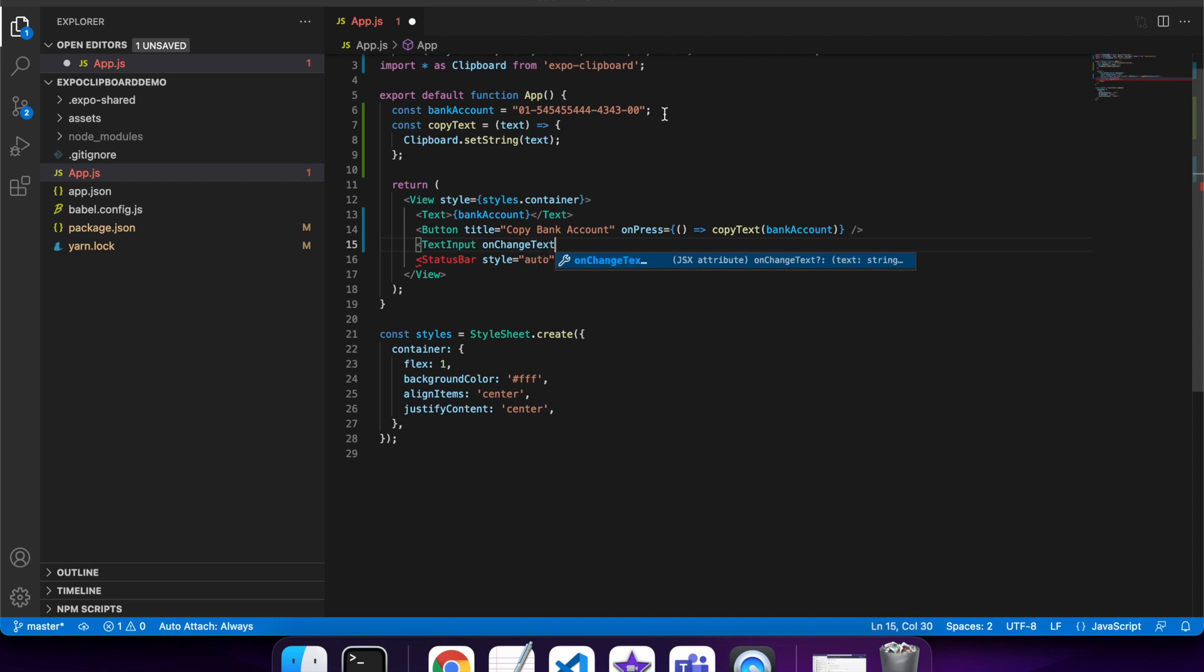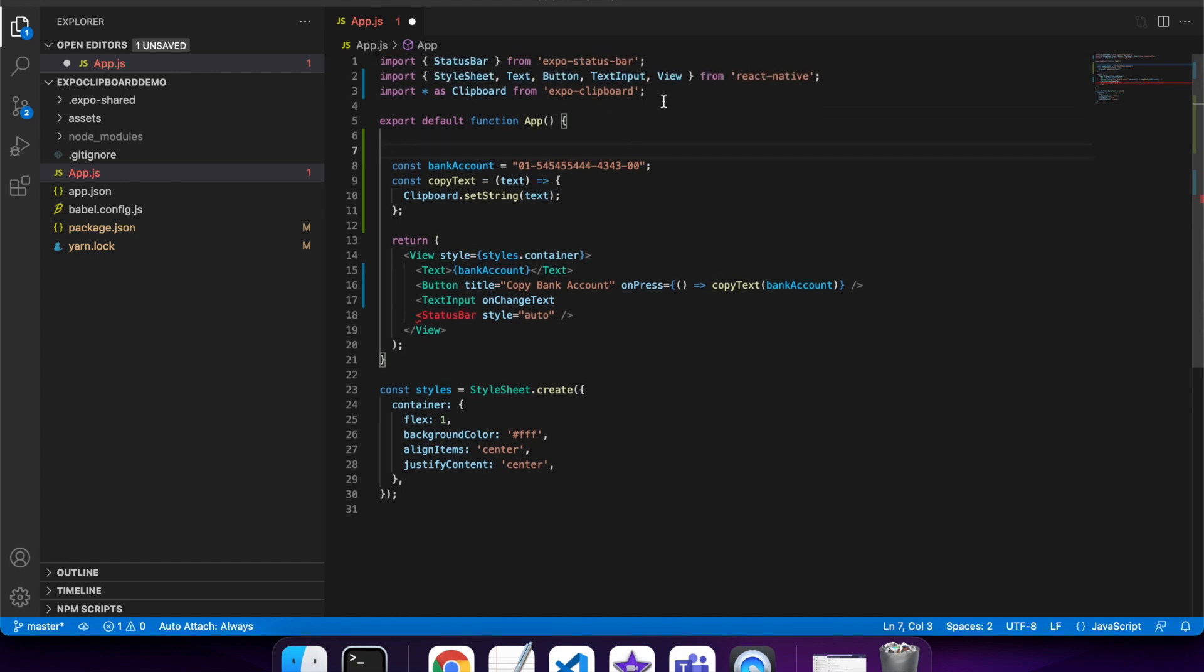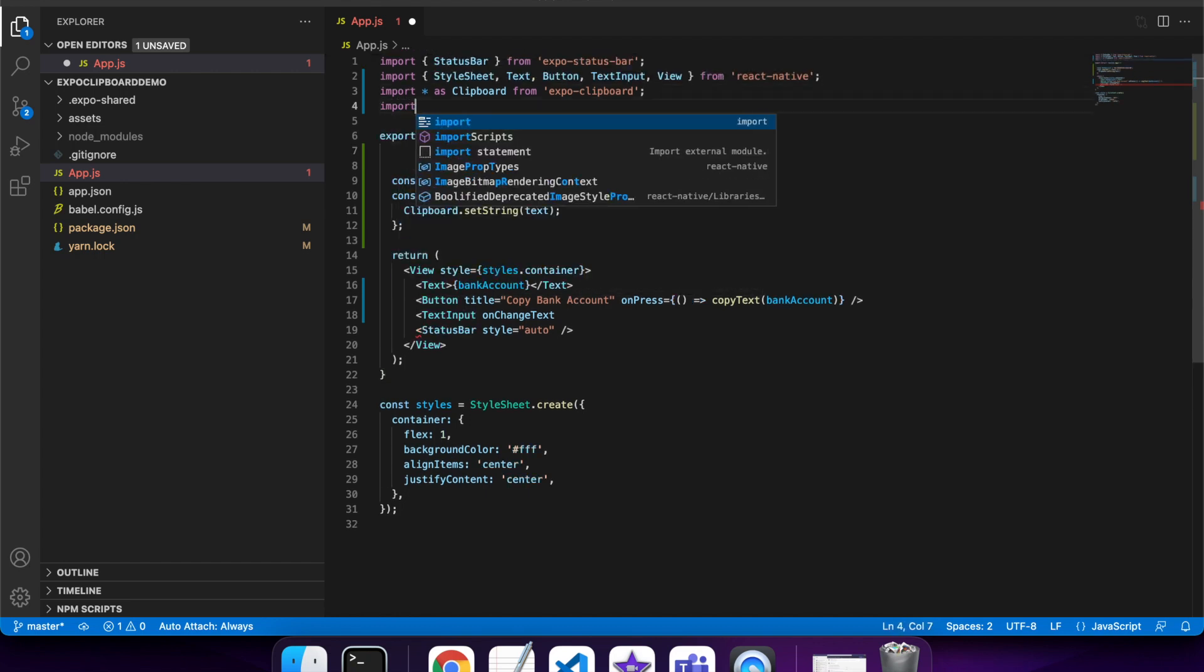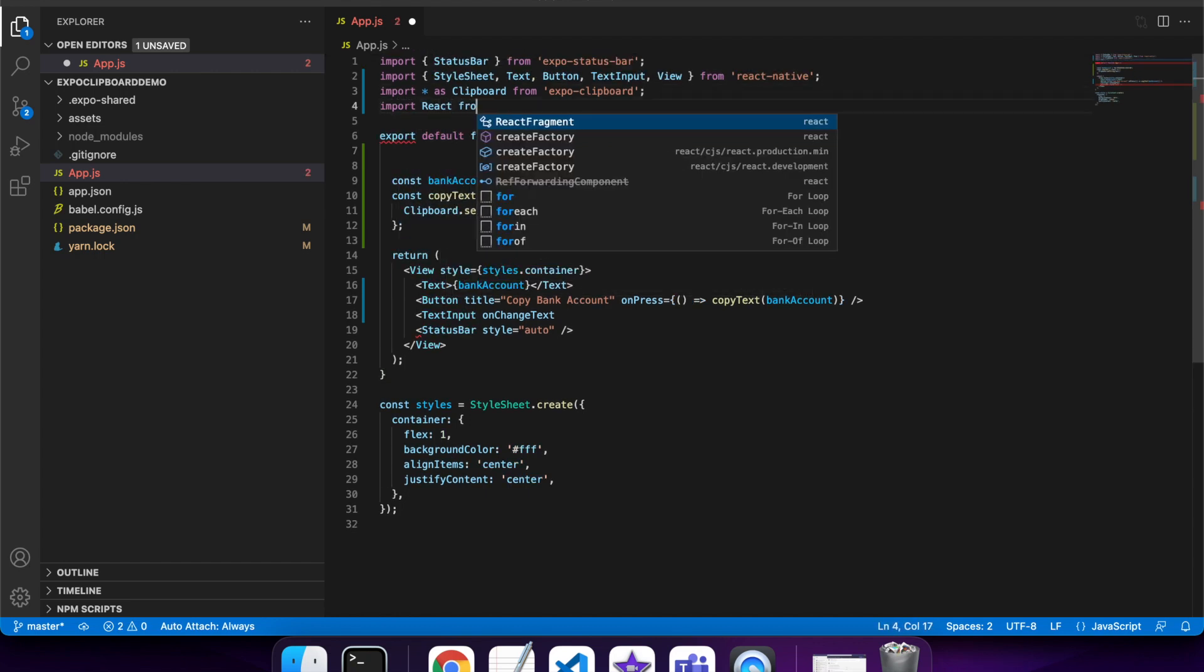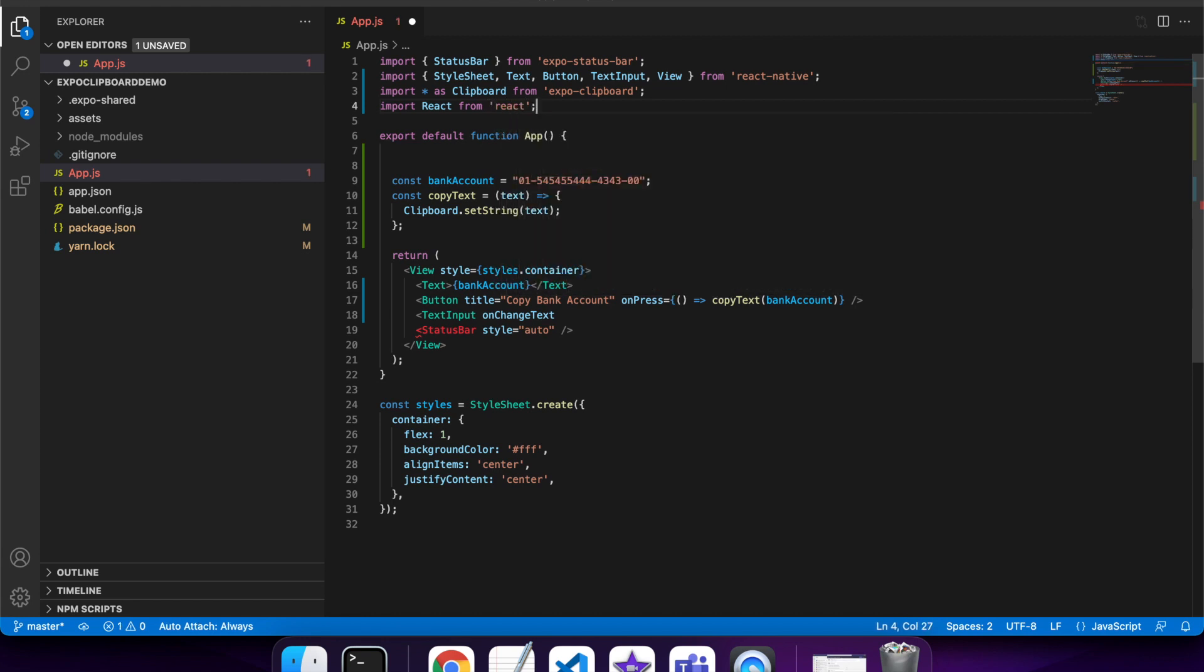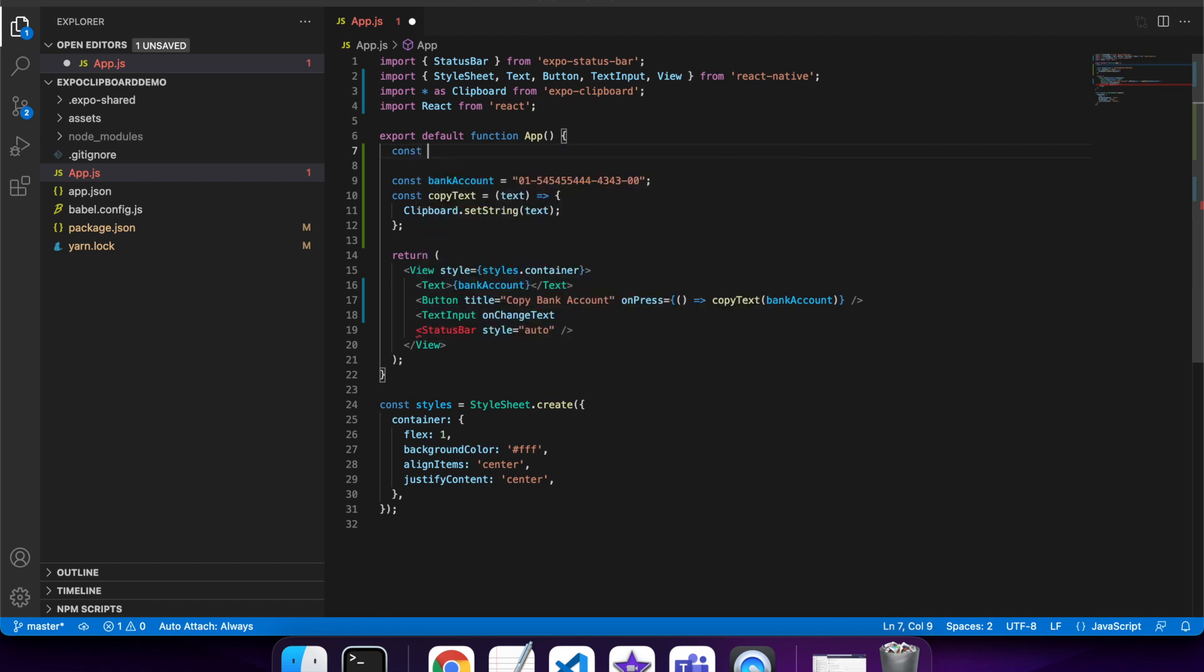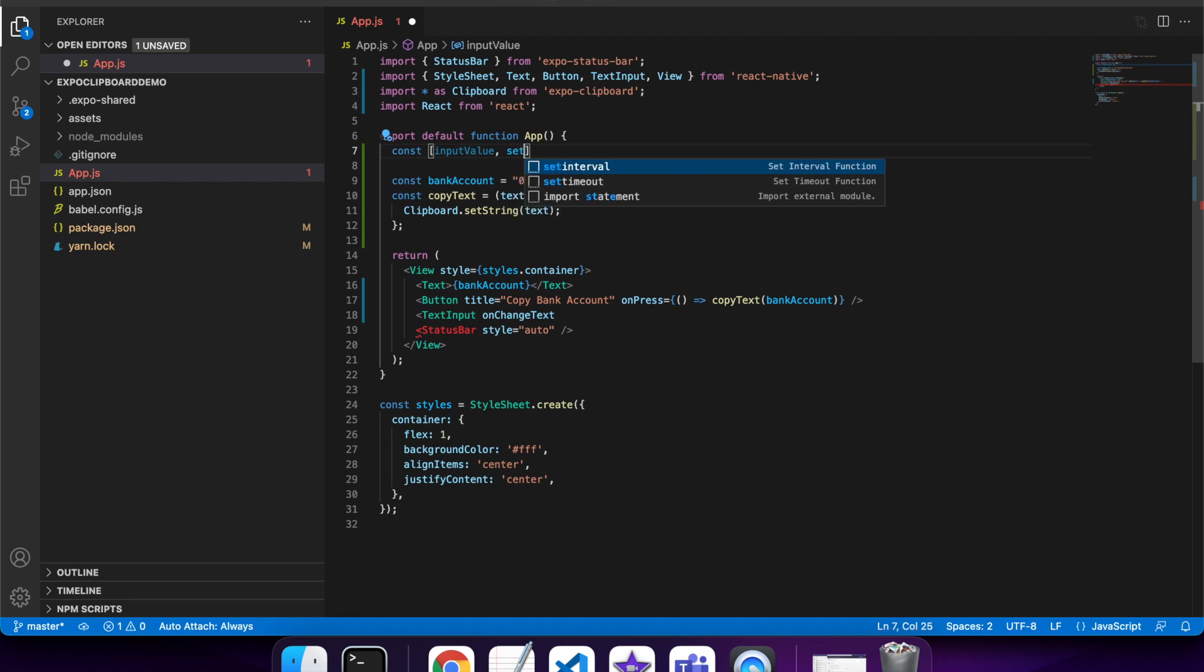I'm going to set up a state in this app. That's so I can have the text input change when the text changes. I'll define what I want my value of my text input to be, which is input value, and I want a function that will set that input value on change.